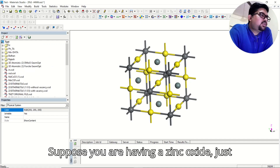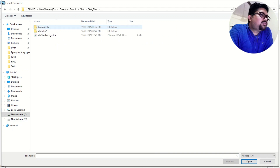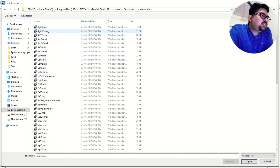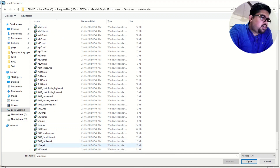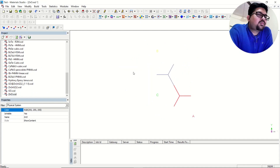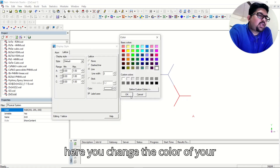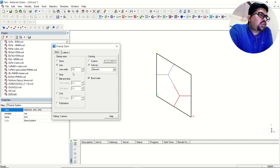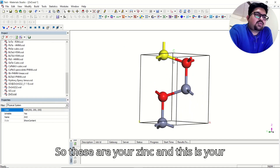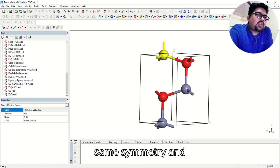Suppose you are having zinc oxide. Just go to structures, import, and you can bring out your structures. I am interested in zinc oxide, so we will go to the metal oxides section and open zinc oxide. Go to display style, change the color of your lattice, and go to atoms — ball and stick model. Now you are having this zinc oxide lattice. These are your zinc atoms and this is your oxygen. All of the zinc atoms are of the same symmetry and chemically equivalent.